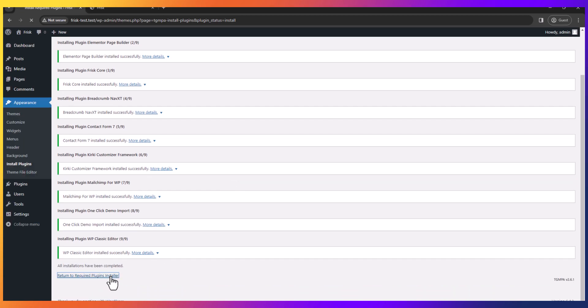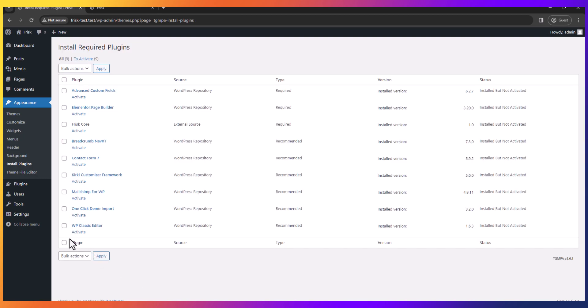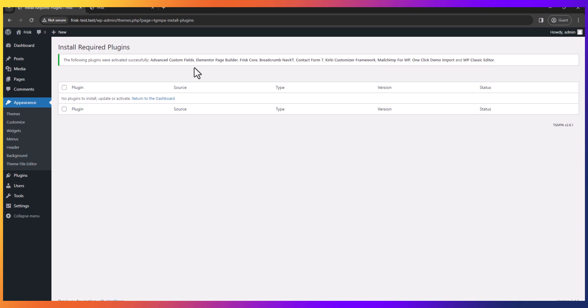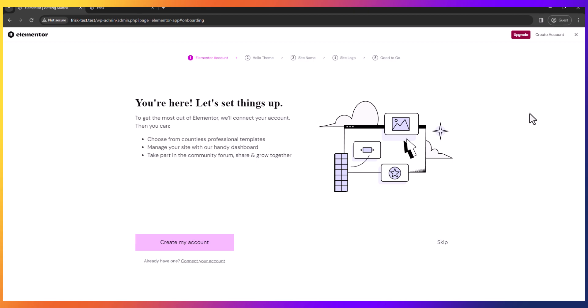Return to required plugins. Click all and activate. Now return to the dashboard and just close this Elementor page.